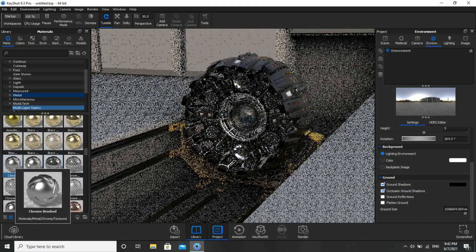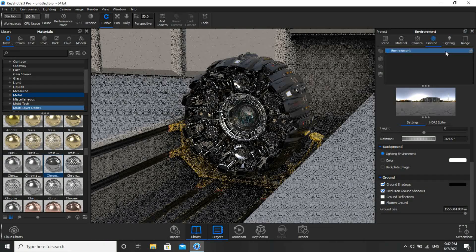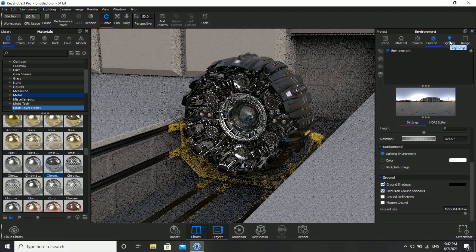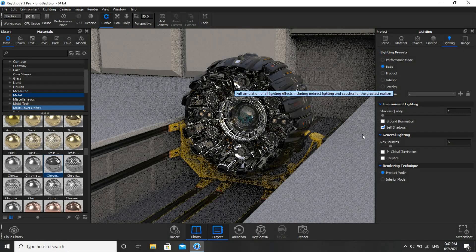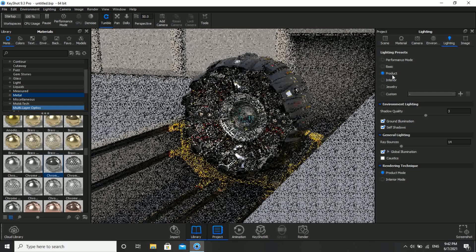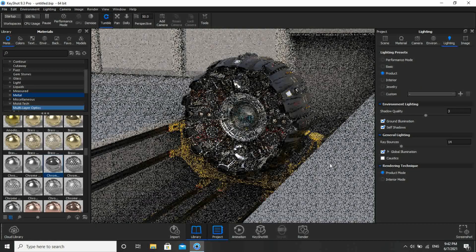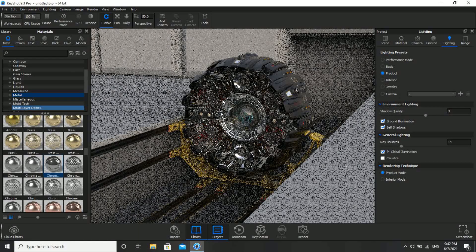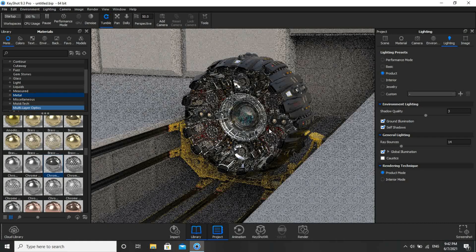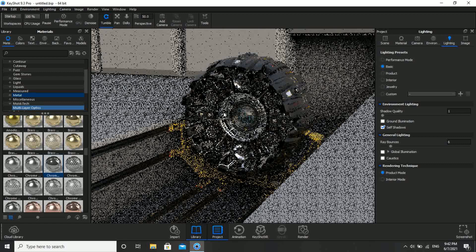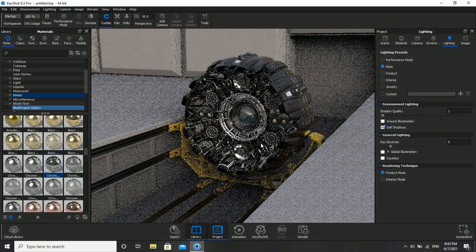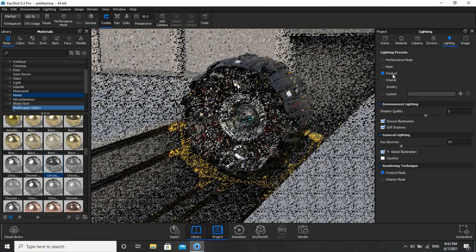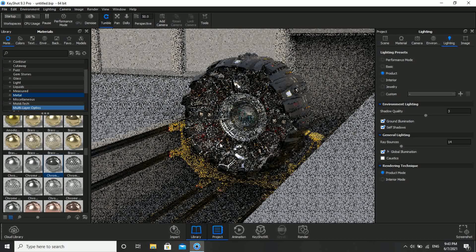Go to Lighting. Here we have a list of presets: Basic, Product, Interior, Jewelry. I'll click on Product. You guys can see there are some changes with the lighting — earlier that red and yellow kind of detail was not clearly visible in Basic mode. But if I click on Product, that red part and all is clearly visible, because in Product mode the lighting will be more.